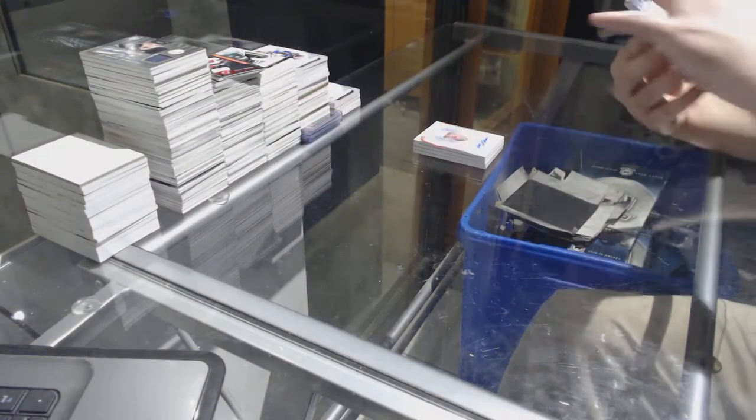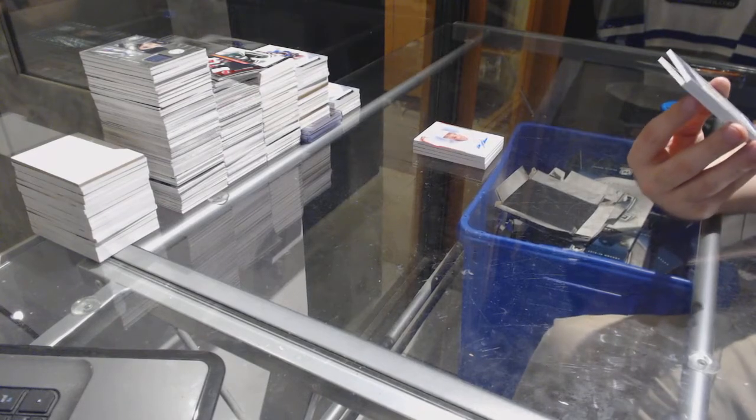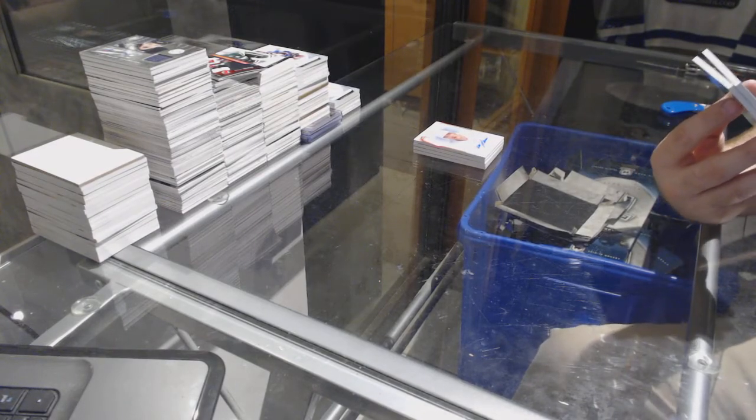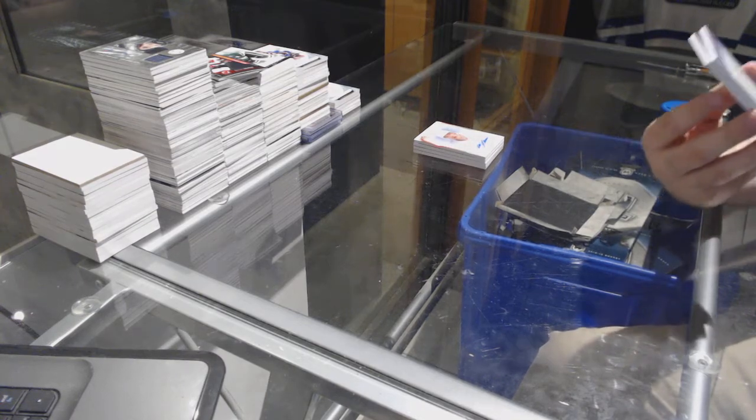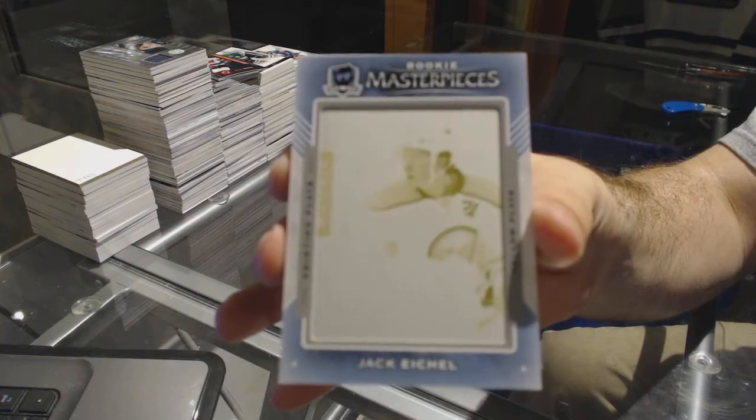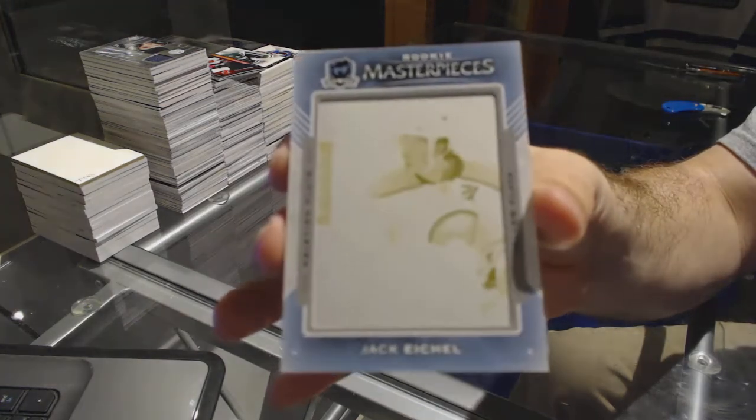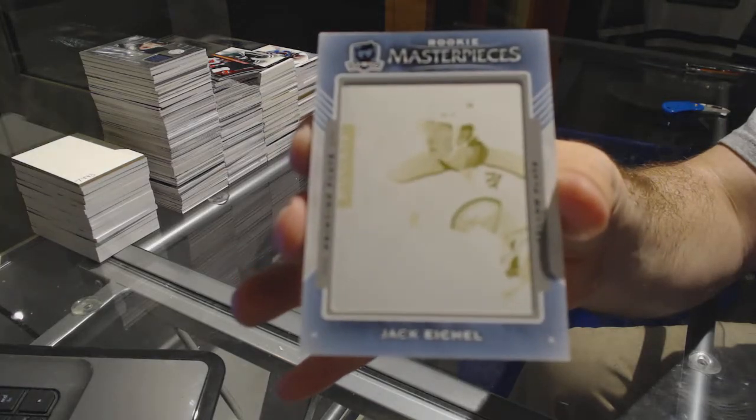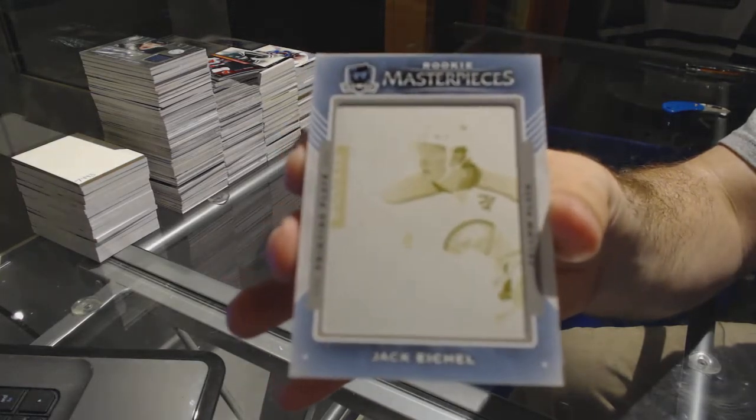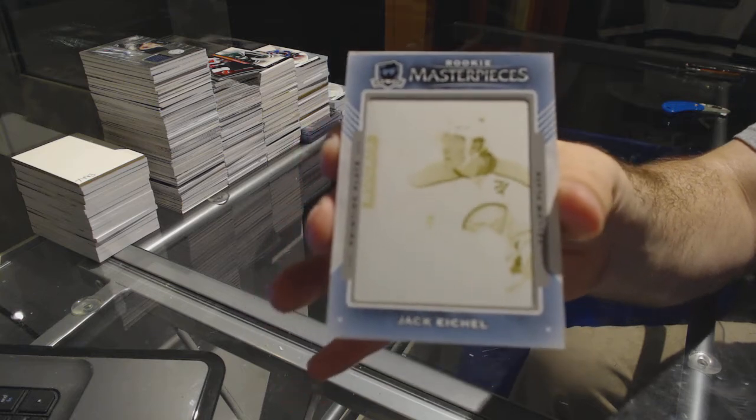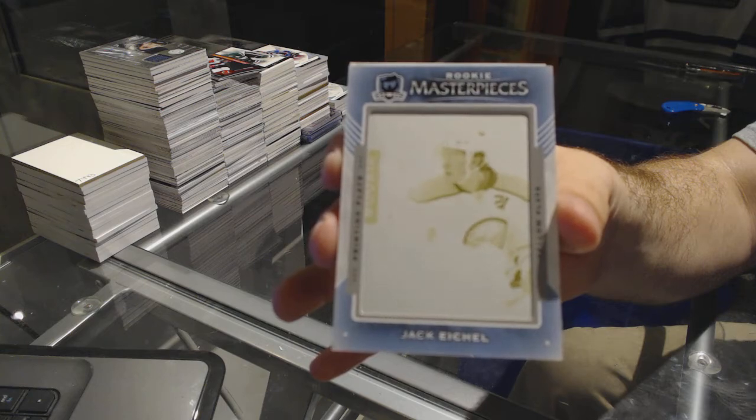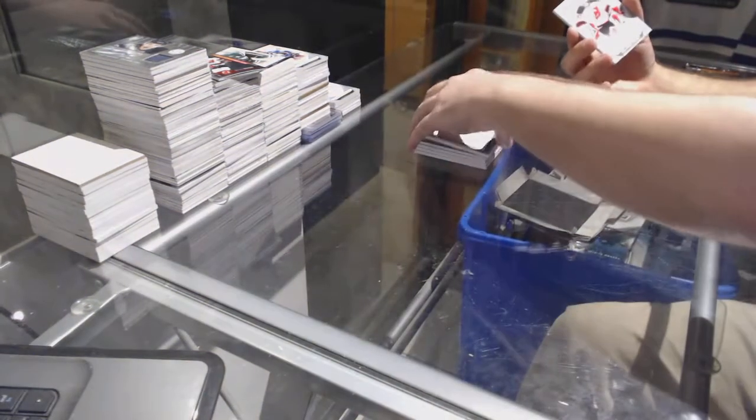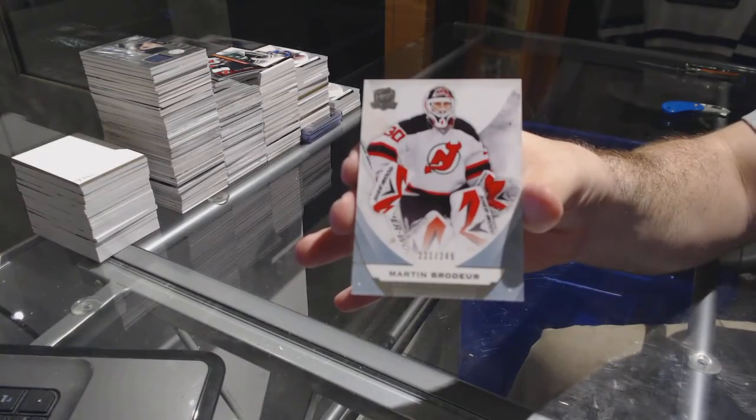We have a one-of-one printing plate for the Buffalo Sabres, Jack Eichel. One-of-one, Jack Eichel. Wow. And we've got for the Devils 249, Marty Brodeur. I'll see you later.